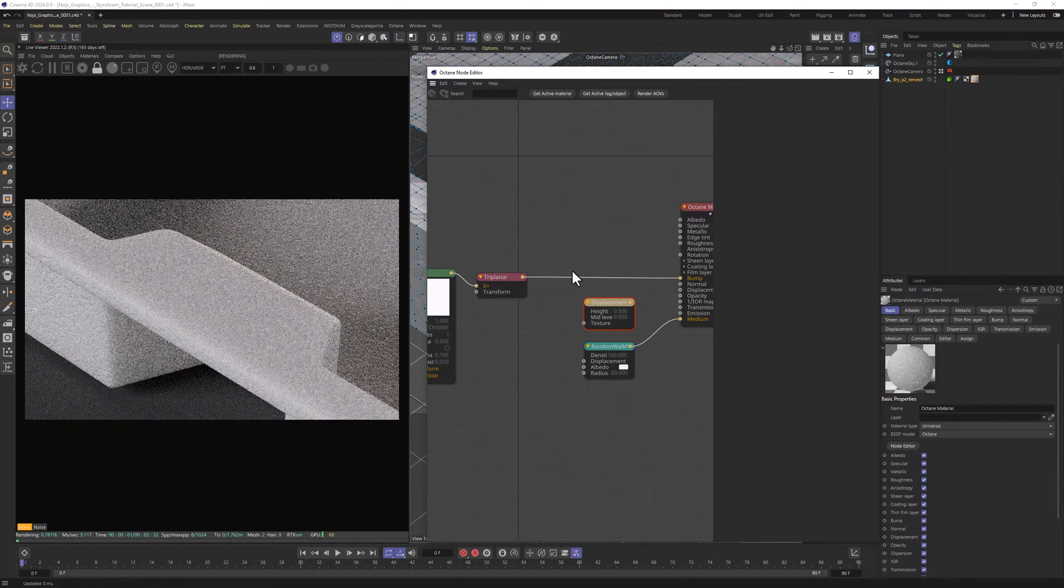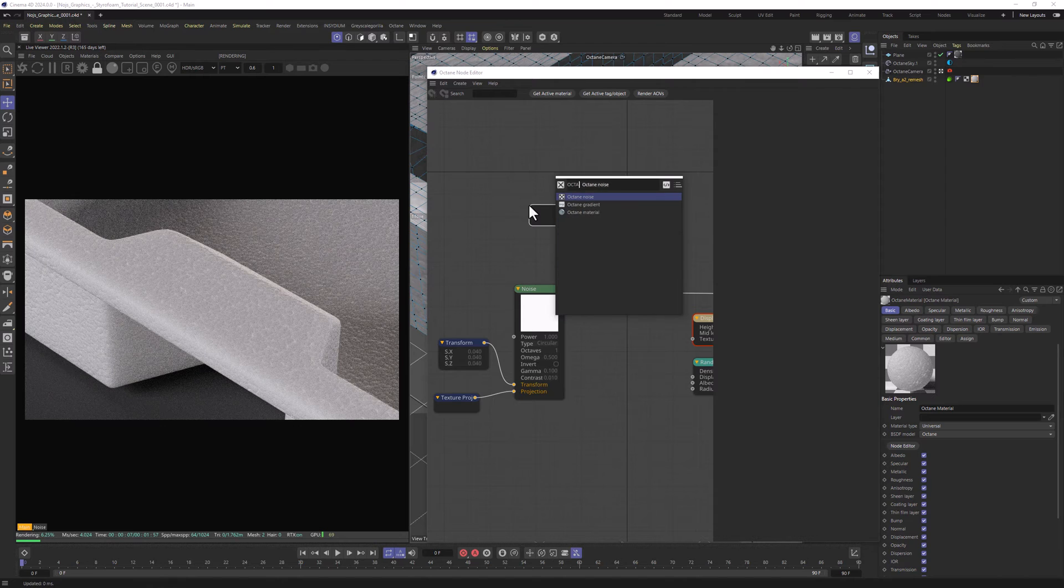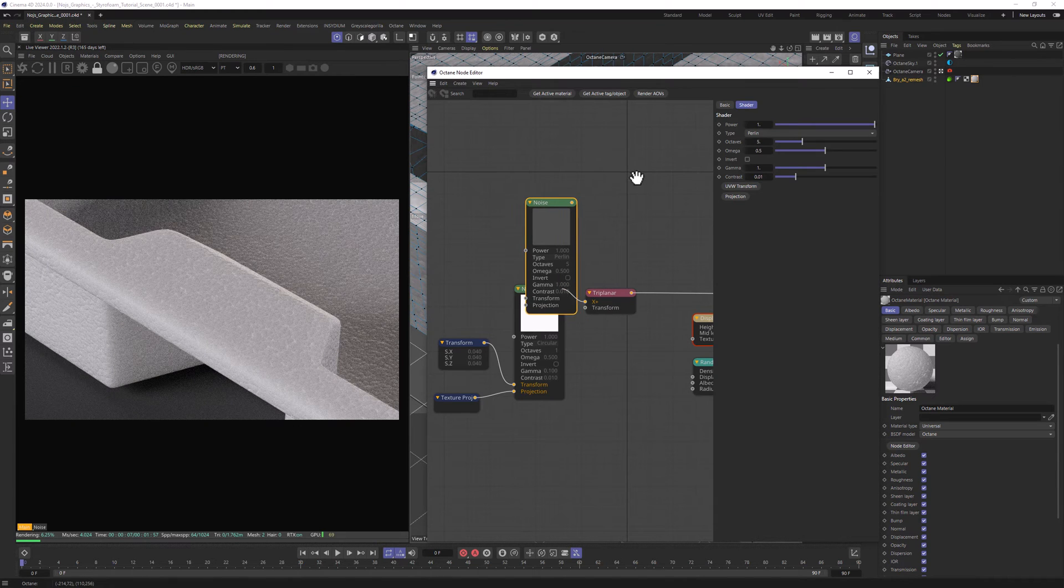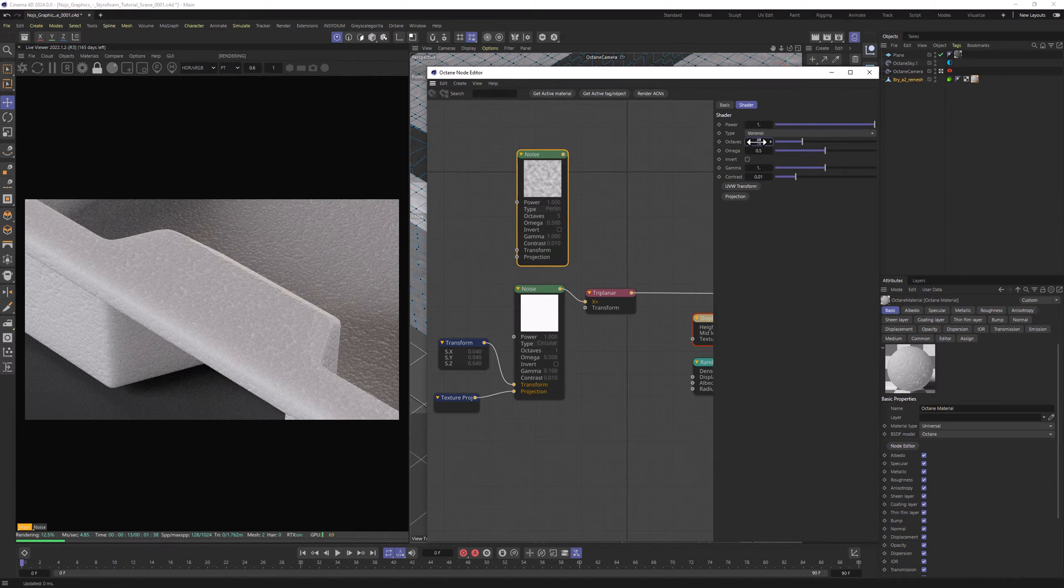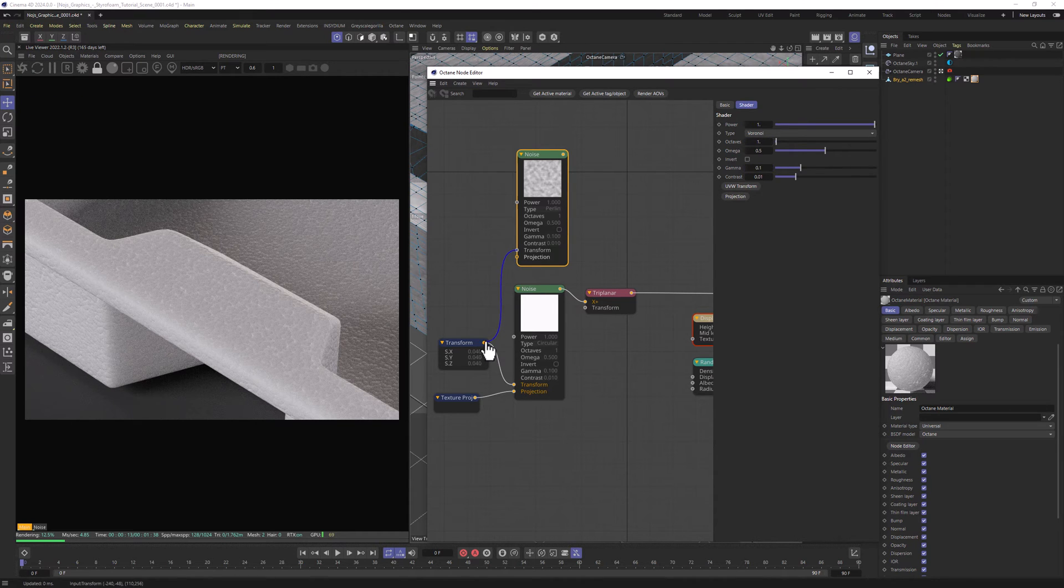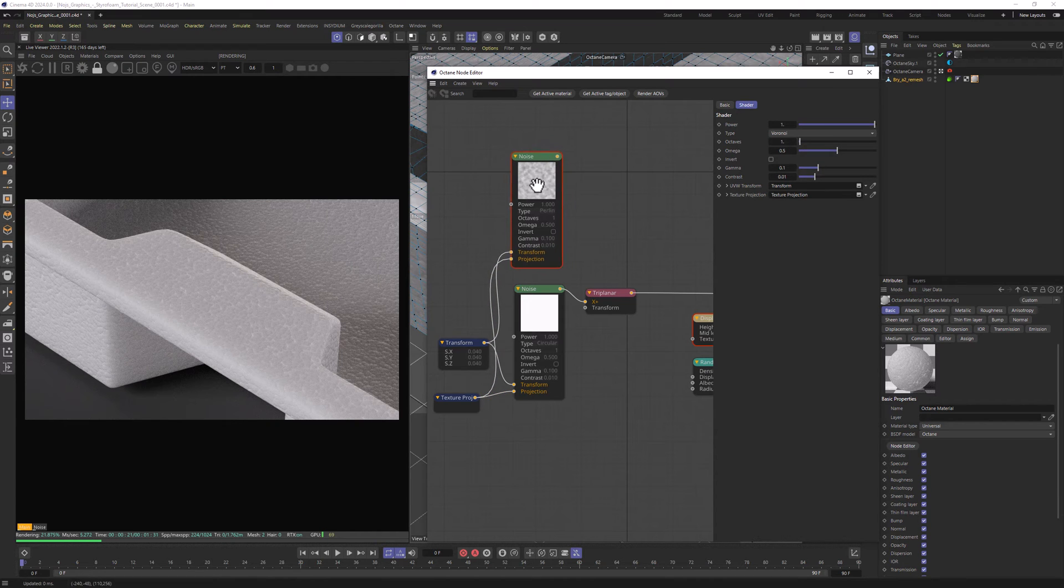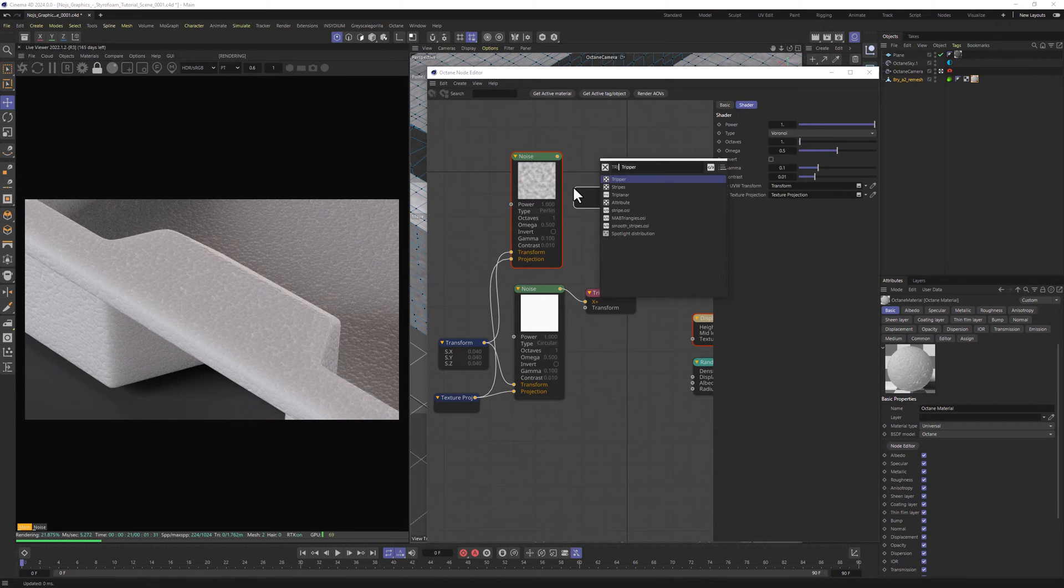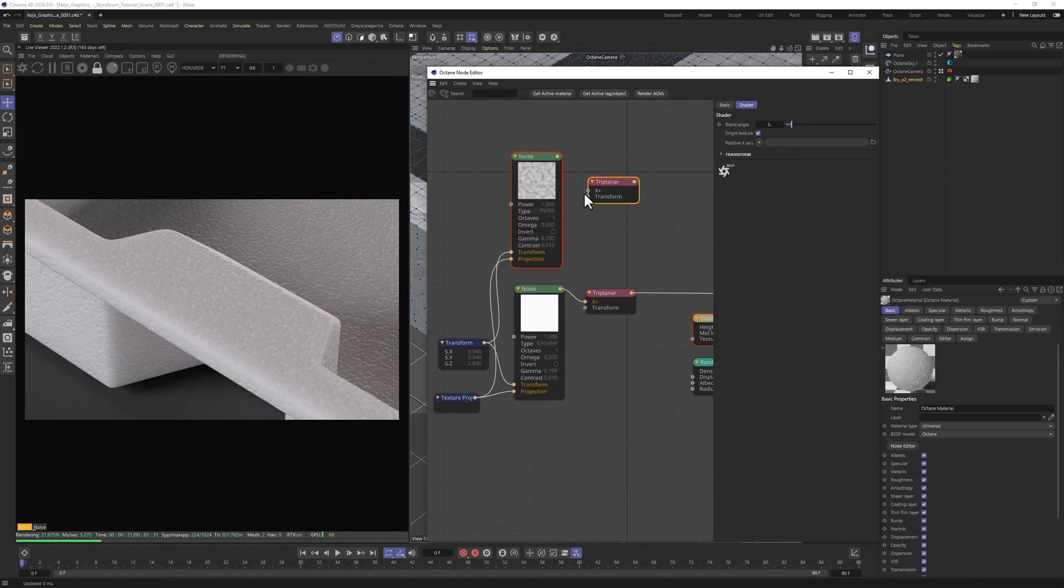And let's add black dots to it. For that we will use another Octane noise. We're going to set the Type to Voronoi, Octaves to 1 and Gamma to 0.1. Let's also connect it with the same transform and projection we have from previous noise. And let's also just like previously add Triplanar node to make it work.